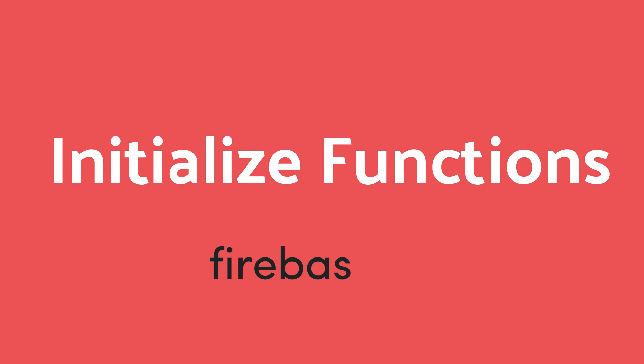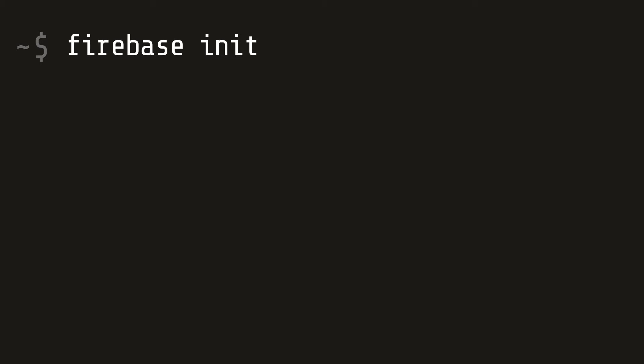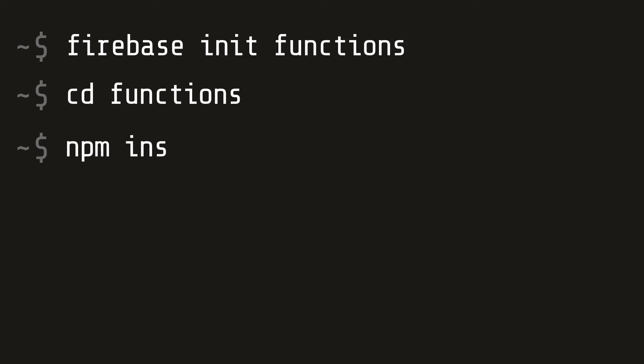The first step is to initialize Cloud Functions if they're not already set up in your project. Run Firebase init and then cd into that functions directory.